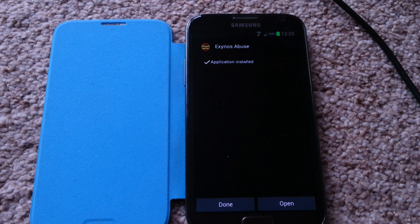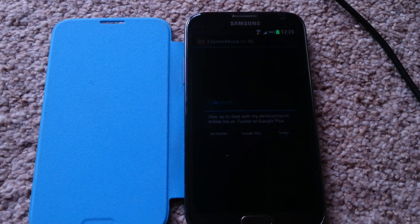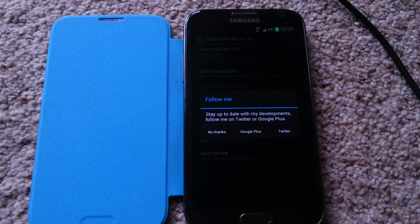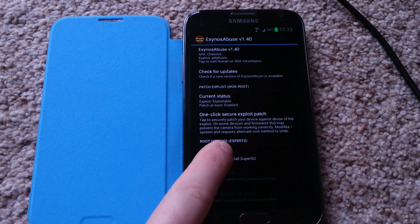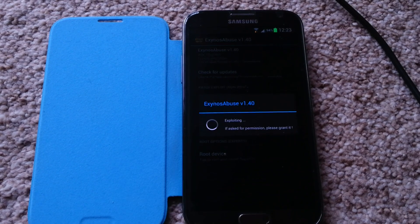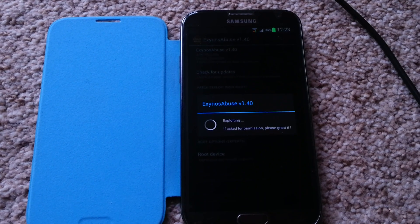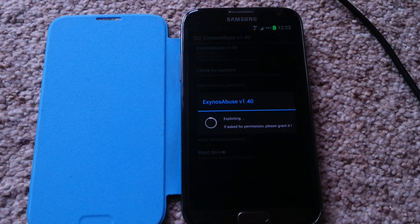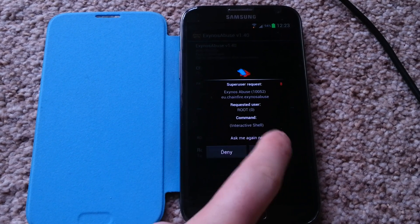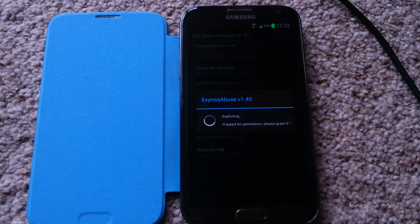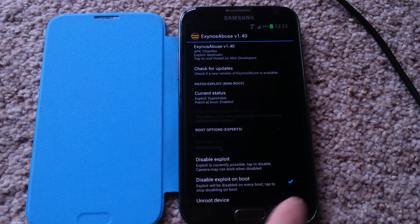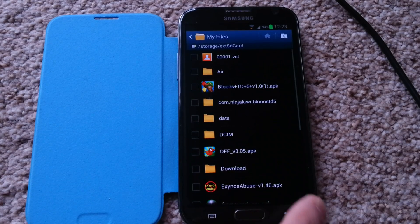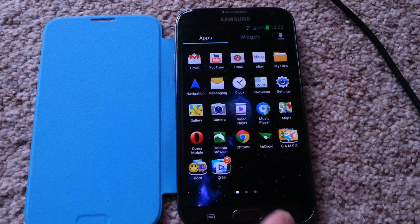And open. Okay, now root device, grant super user, and okay. Now to prove it, go back to the menu.